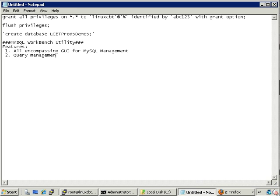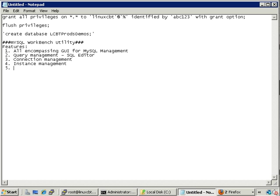Query management allows you to define and execute queries via the SQL editor. There's also connection management, which means you can define connections to various MySQL servers — similar to query analyzer with Microsoft SQL or Oracle's query analyzer. Additionally, it has an instance management feature which allows you to manage instances on MySQL servers.